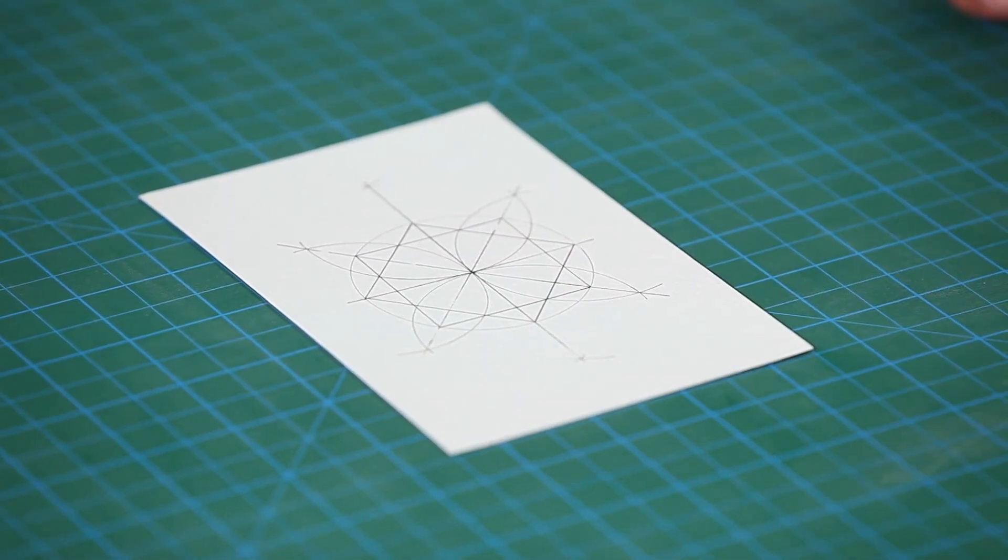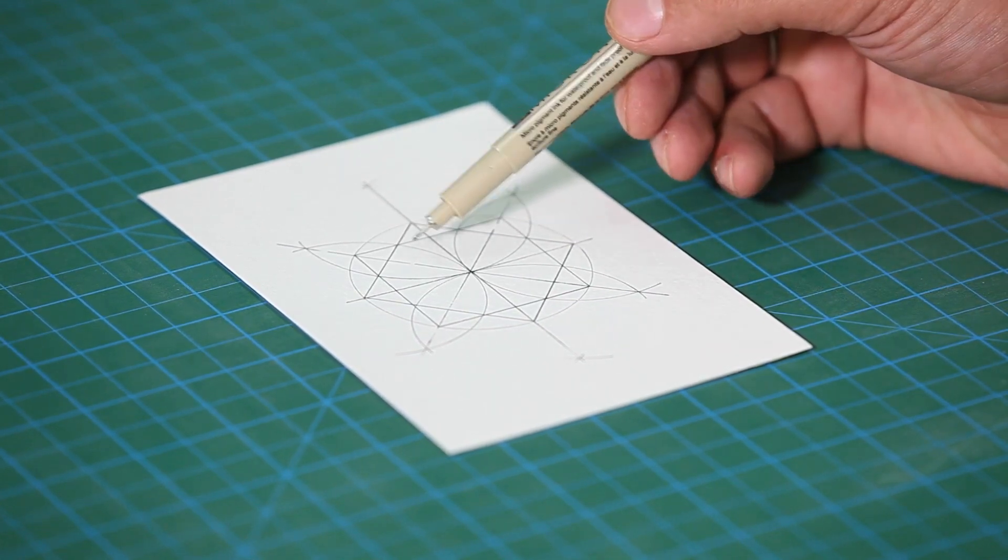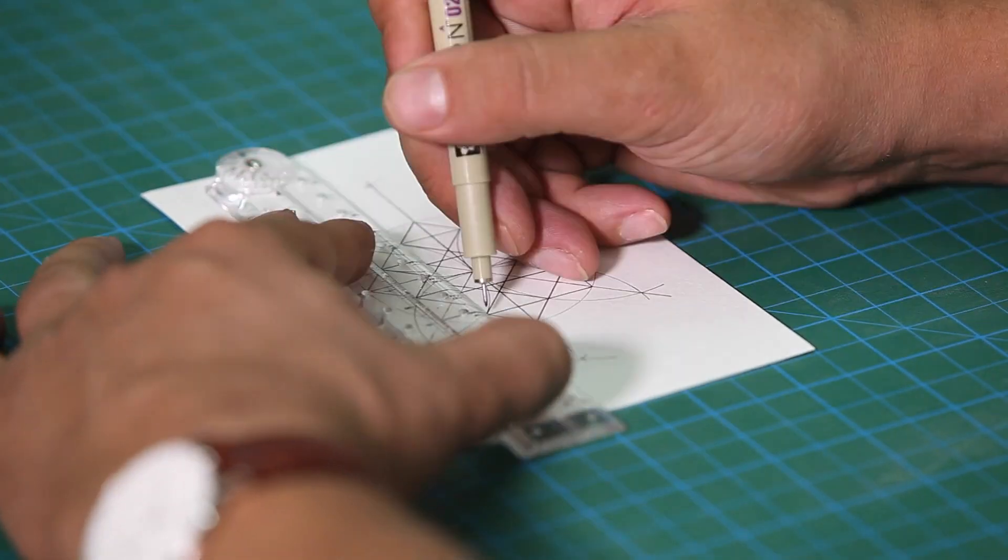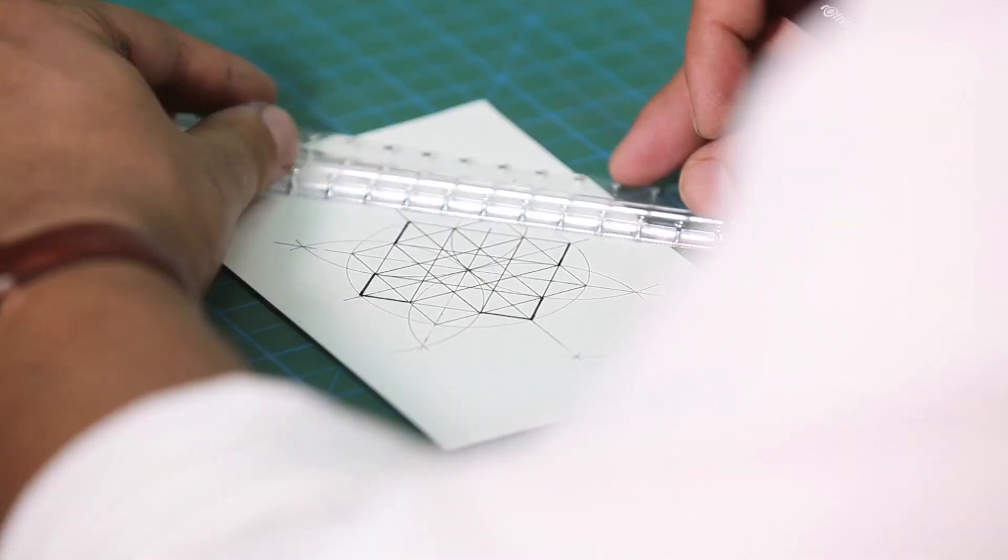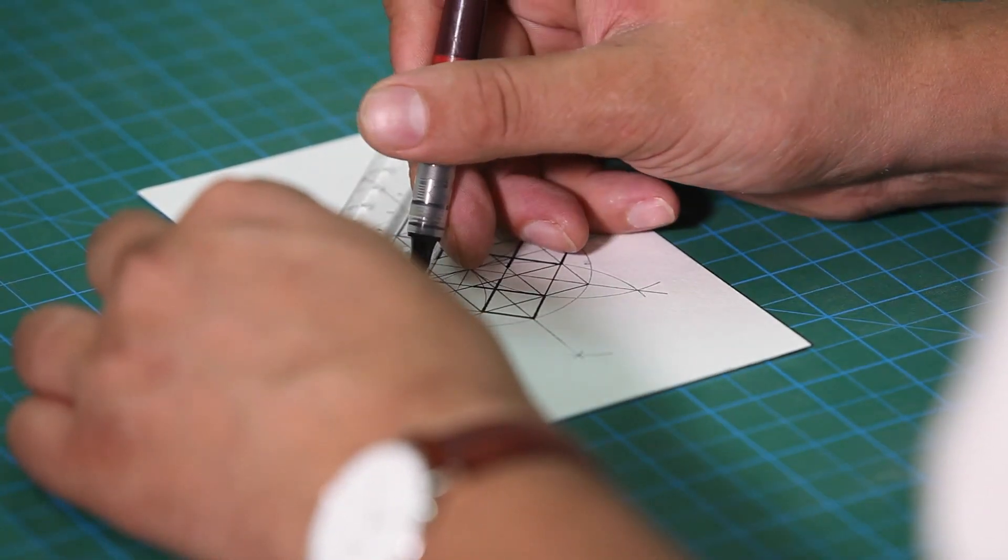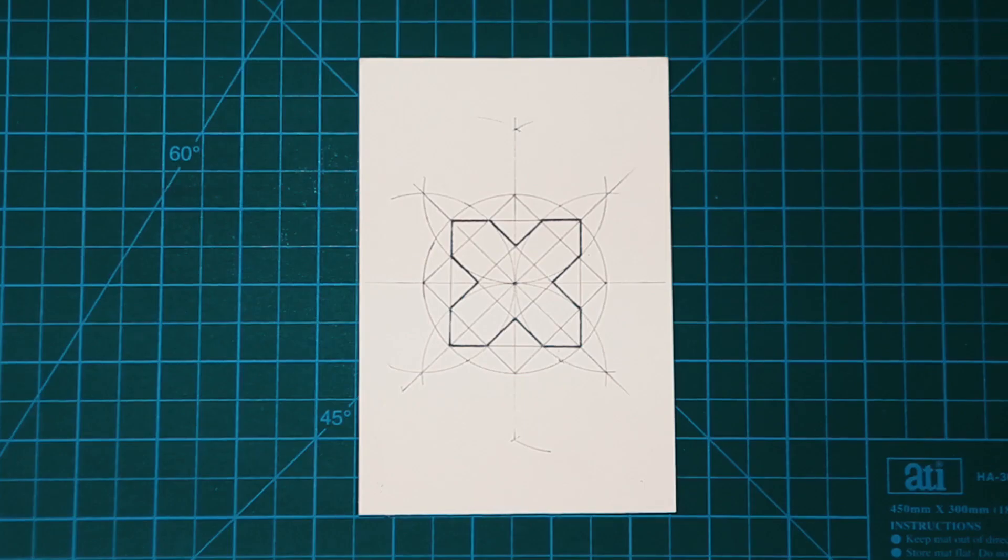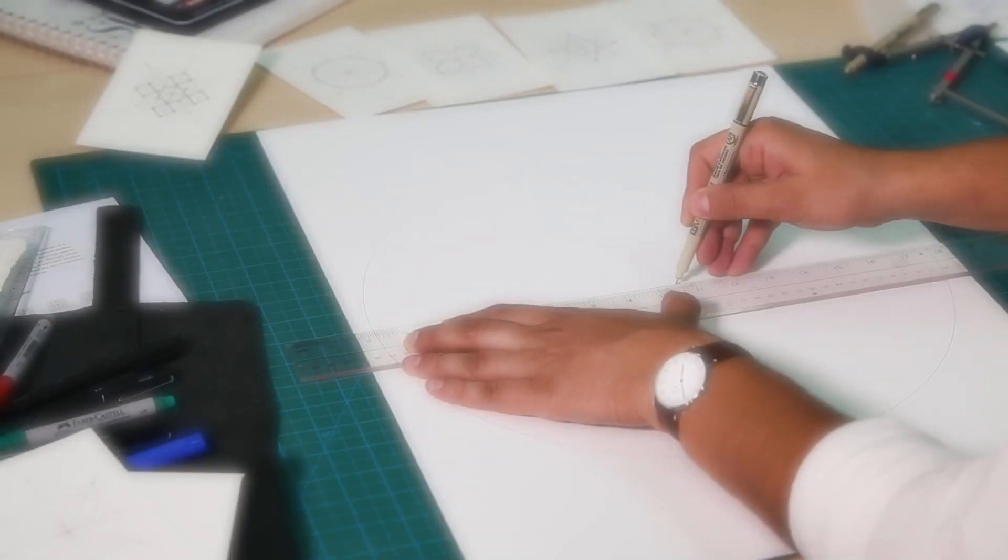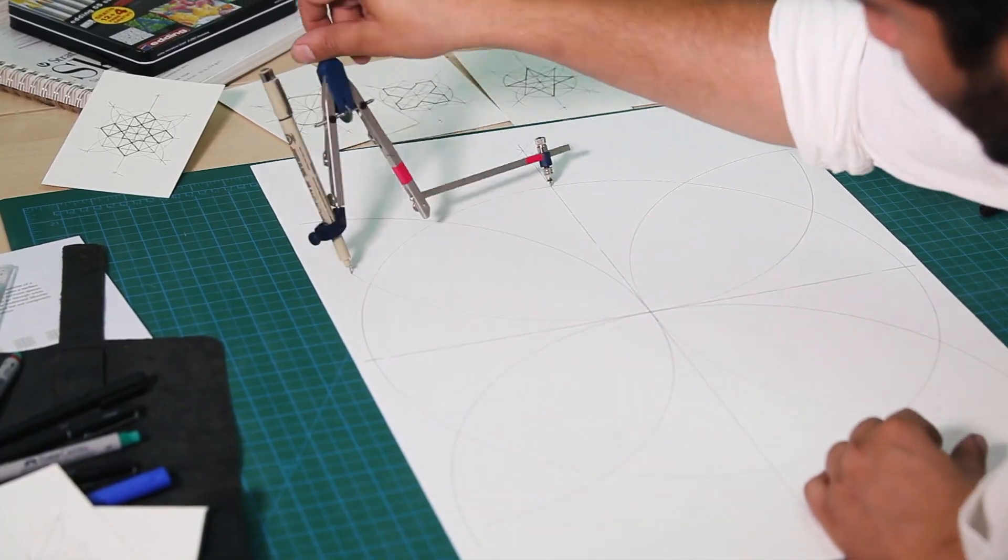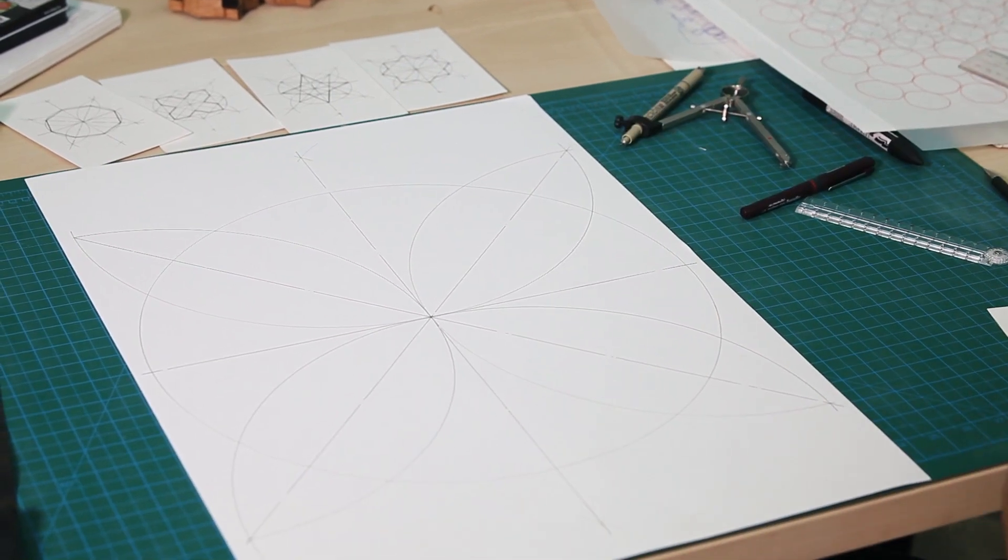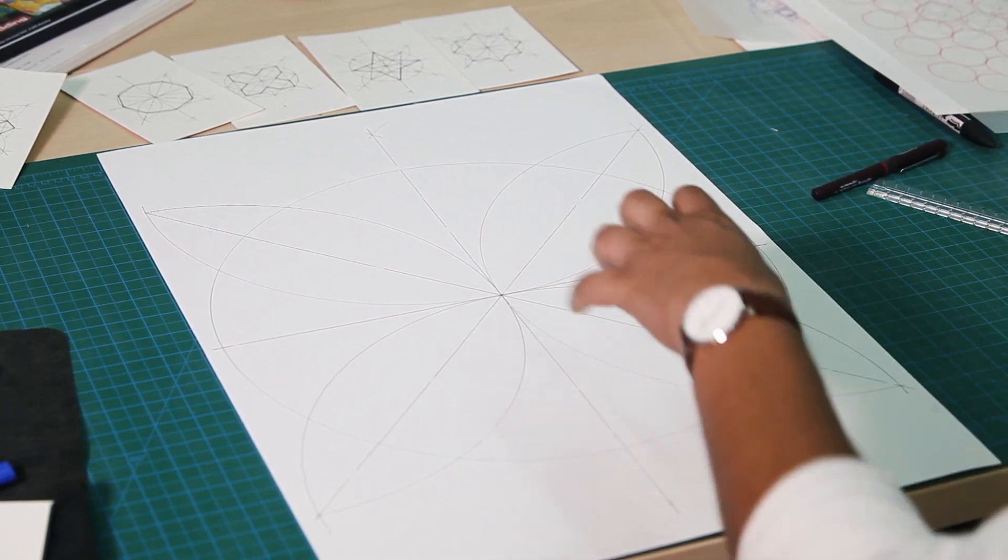This is our first step. Second, we'll be connecting the intersection point between the two overlapping squares to one another. Now we have the basic grid to start doing the grid from the center using the diagonal lines.